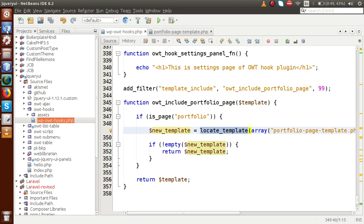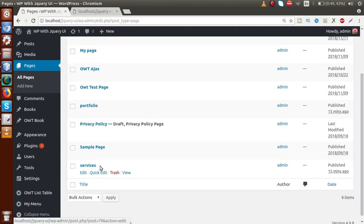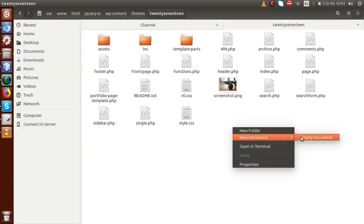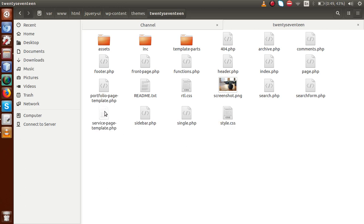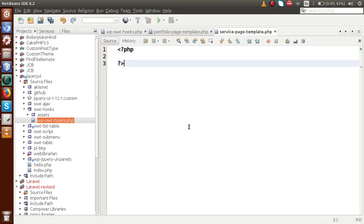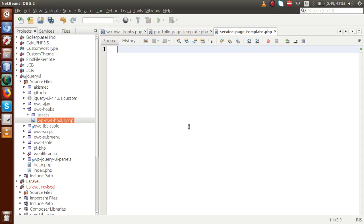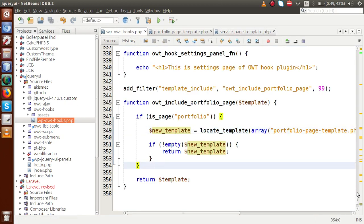We can also develop a custom template for the services page. Go back to the folder structure and create a file called 'service-page-template.php'. Drag and drop this file into the editor. Inside it, with an H1 tag, write the message: 'This is service page template.' Save the file.